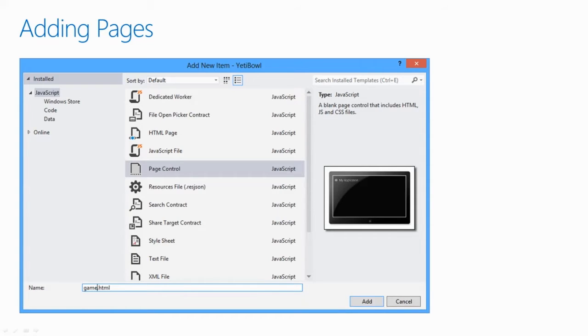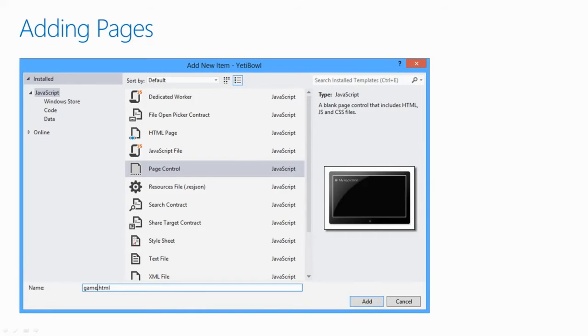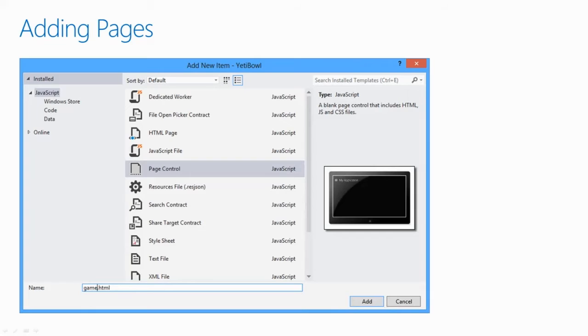This will generate three files: Game.html, Game.js, and Game.css. Game.html will be the document that your game canvas will live in. For this application, we want to give the user the ability to add their own customized hikers to the game. We can repeat these steps to add a few pages for adding and editing hikers.